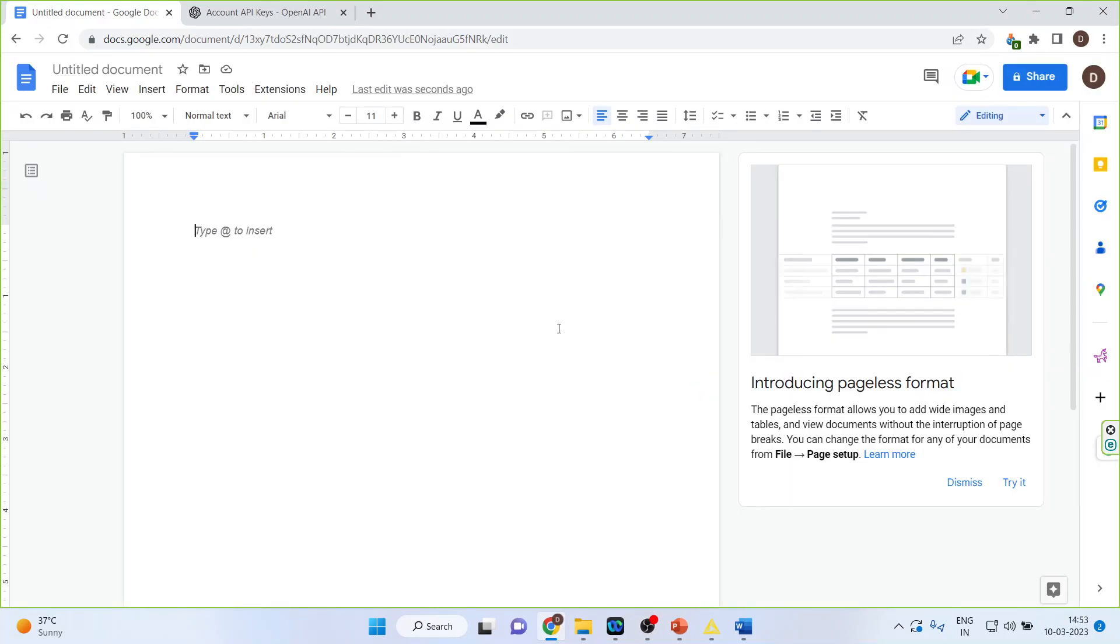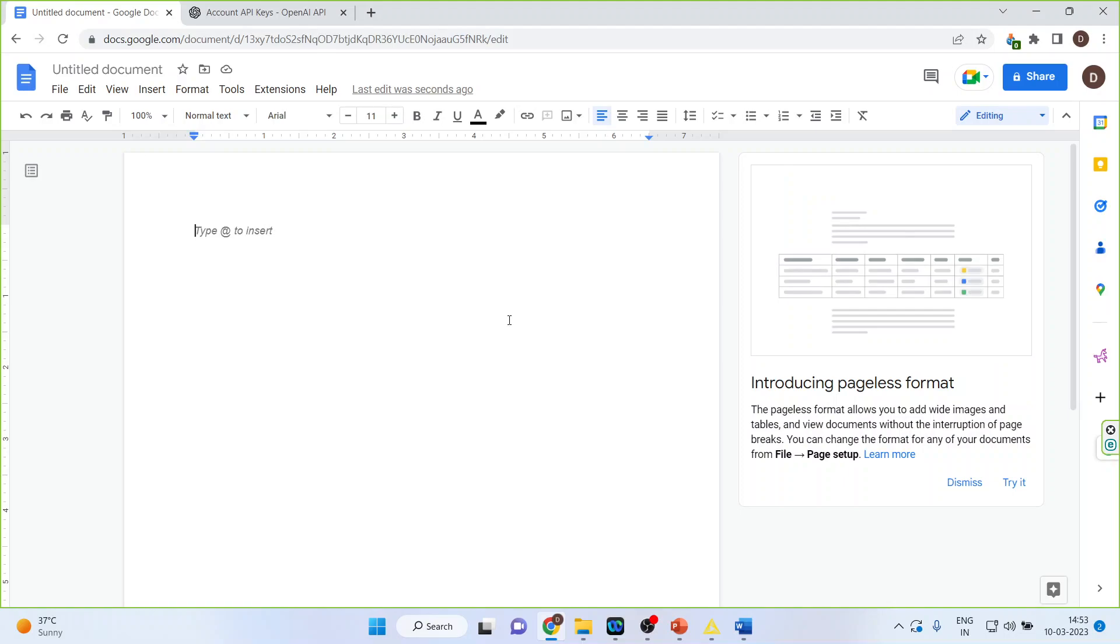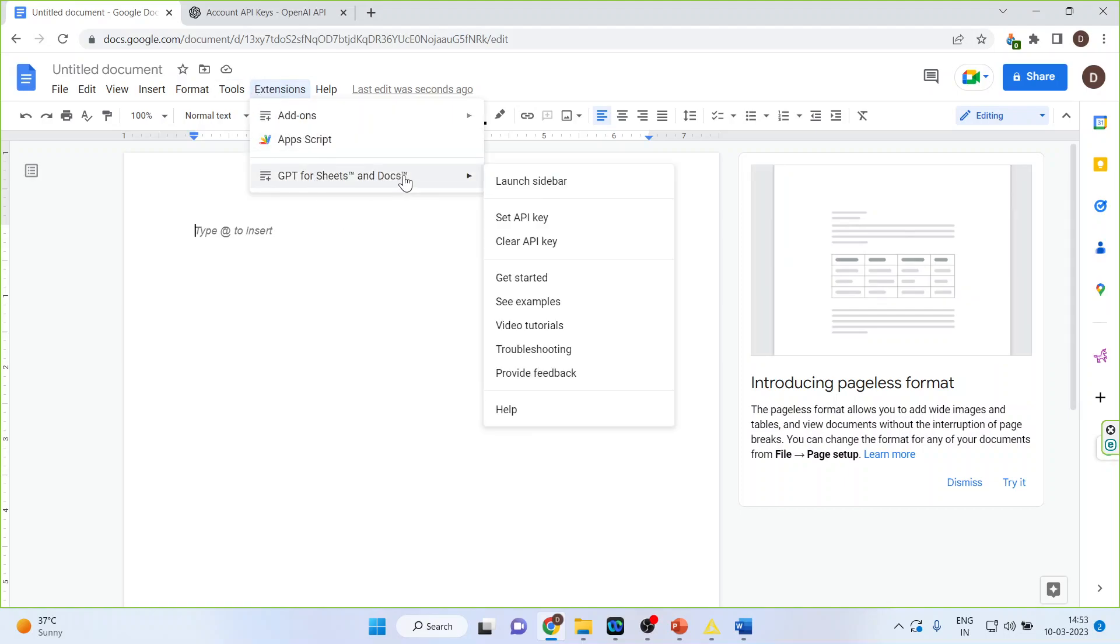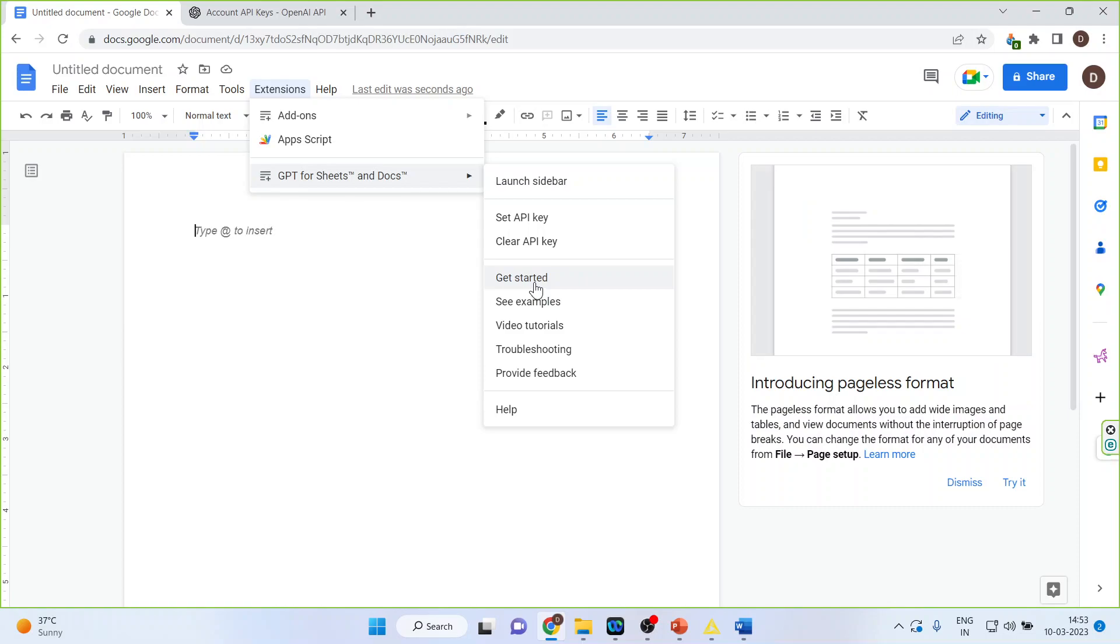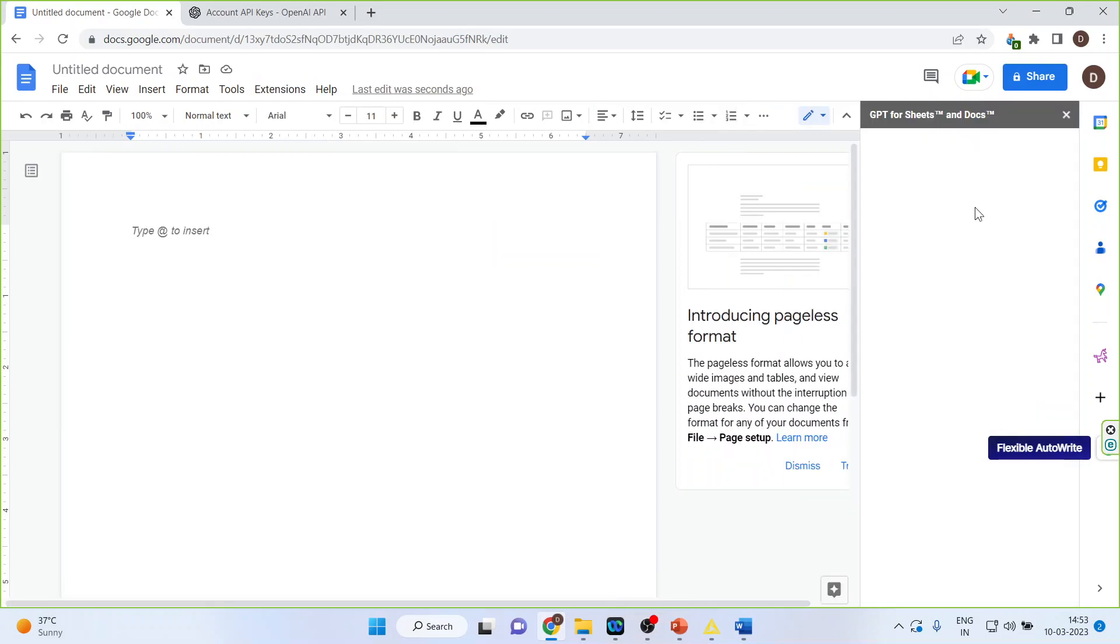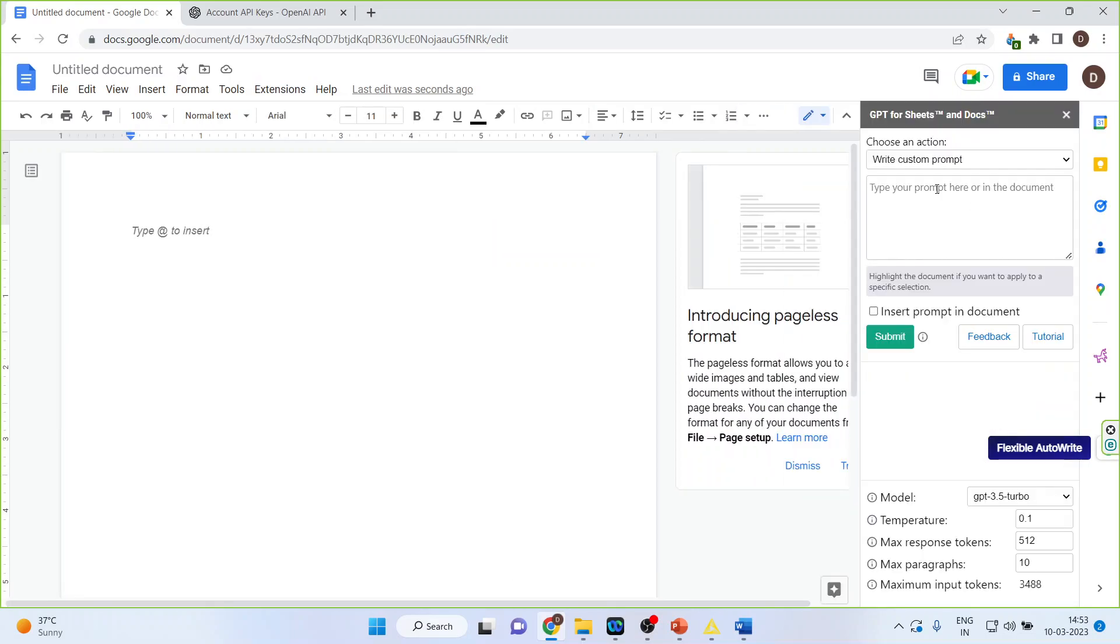Once this is done you will be able to use ChatGPT in Google Docs. Again go in Google Docs and get started. Either you can do it here or launch the sidebar. So a sidebar will appear here. Wait for some time.